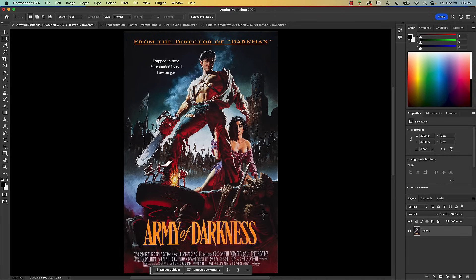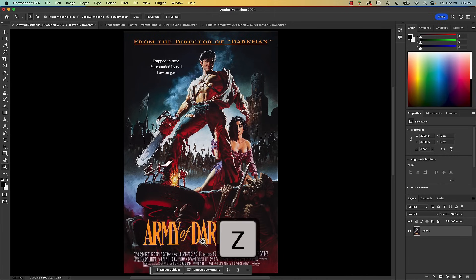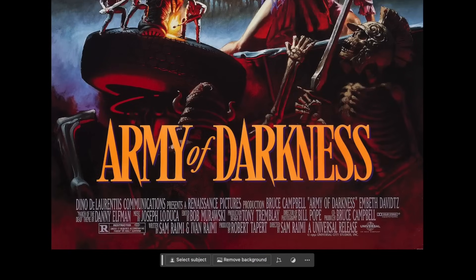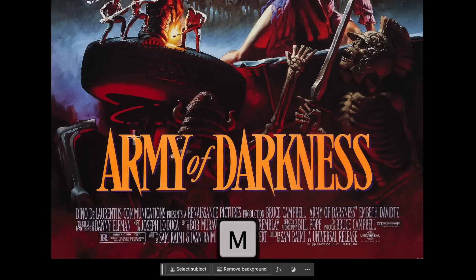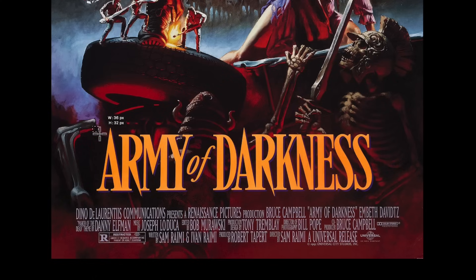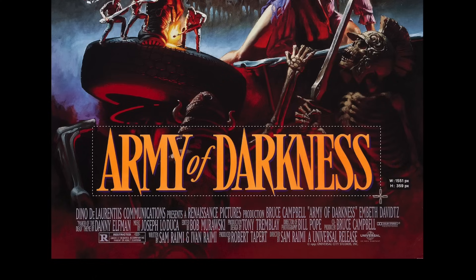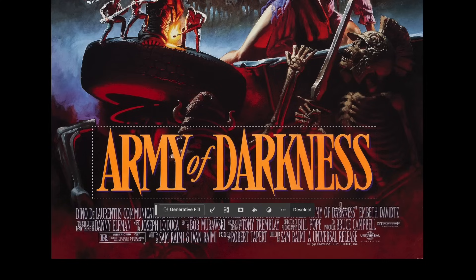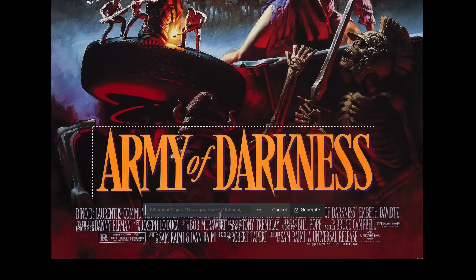Let me just blow this up a little bit. Press the Z key for the magnifying glass. And M for marquee. So I'm just going to surround the text using the rectangular marquee tool — just like that. And simply click on Generative Fill. I don't have to type anything into this text field; it's optional. And I will just press Generate.